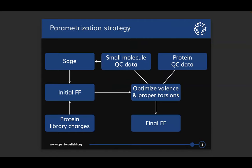This is how we are deriving parameters. The initial force field comes by taking most things copied from the small molecule SAGE force field and adding in the library charges for proteins. The initial force field is then allowed to see the training data for small molecule QC data sets — the same set used to train SAGE — and also the new protein QC data. I then optimize the valence parameters and the amplitudes of proper torsions while keeping Lennard-Jones parameters the same, and that produces the final force field.